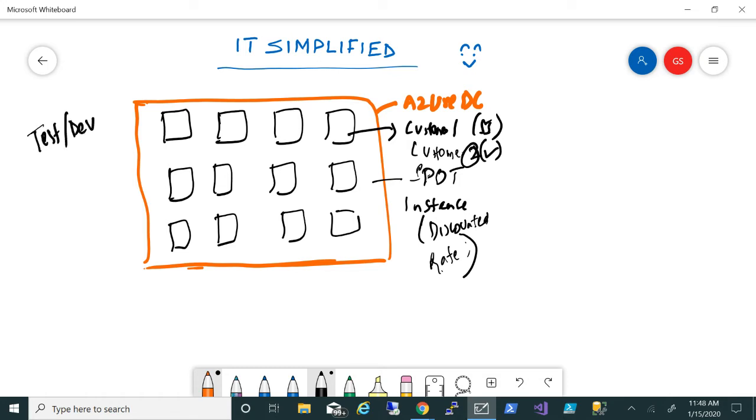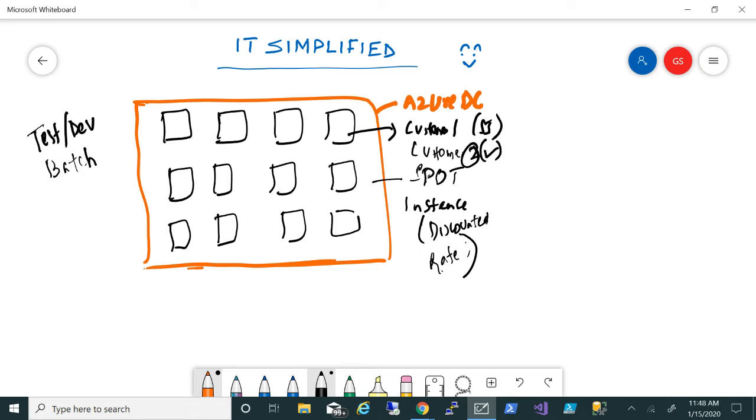That's one use case scenario for test and dev. Another use case scenario is for batch processes. As we know, batch processes can be deployed or divided into multiple nodes. If you can wait for the machines to be provisioned and you're okay with that time being taken, you can deploy spot instances and divide that within multiple nodes.